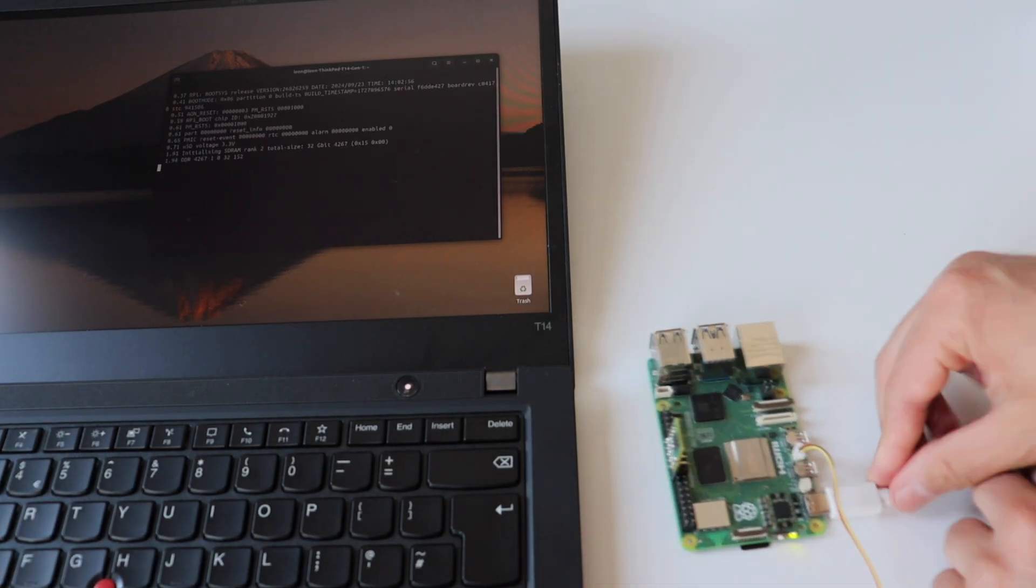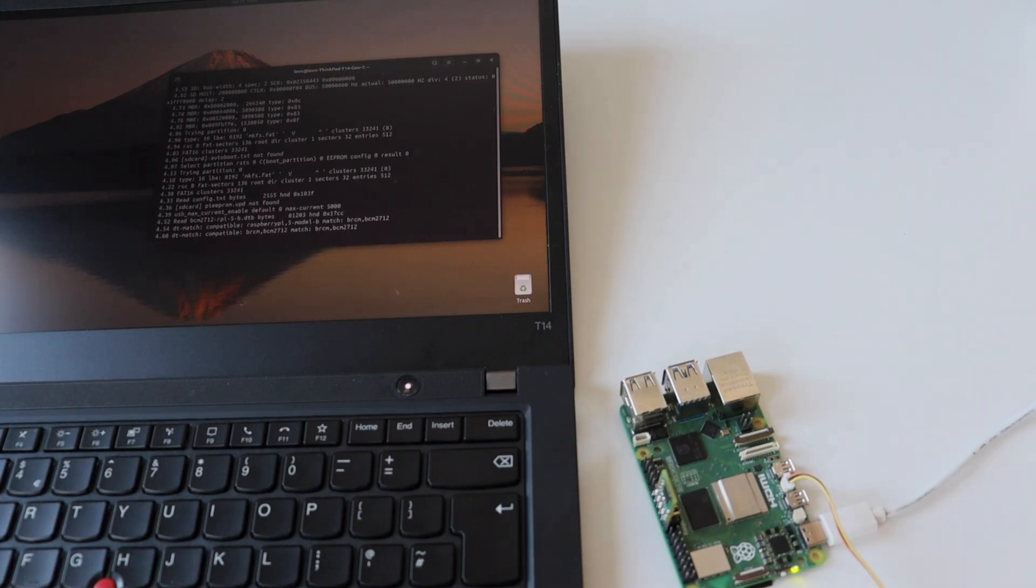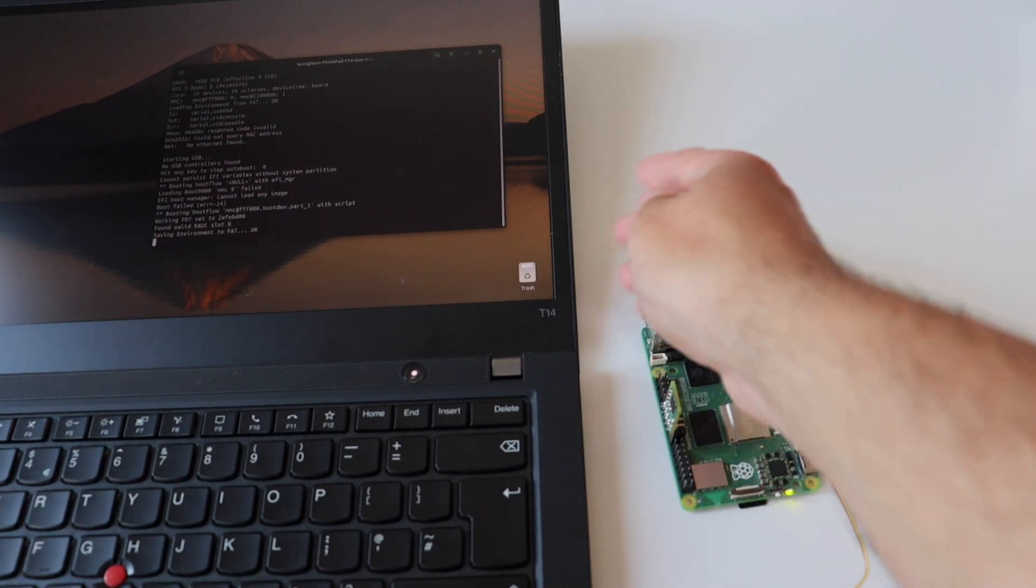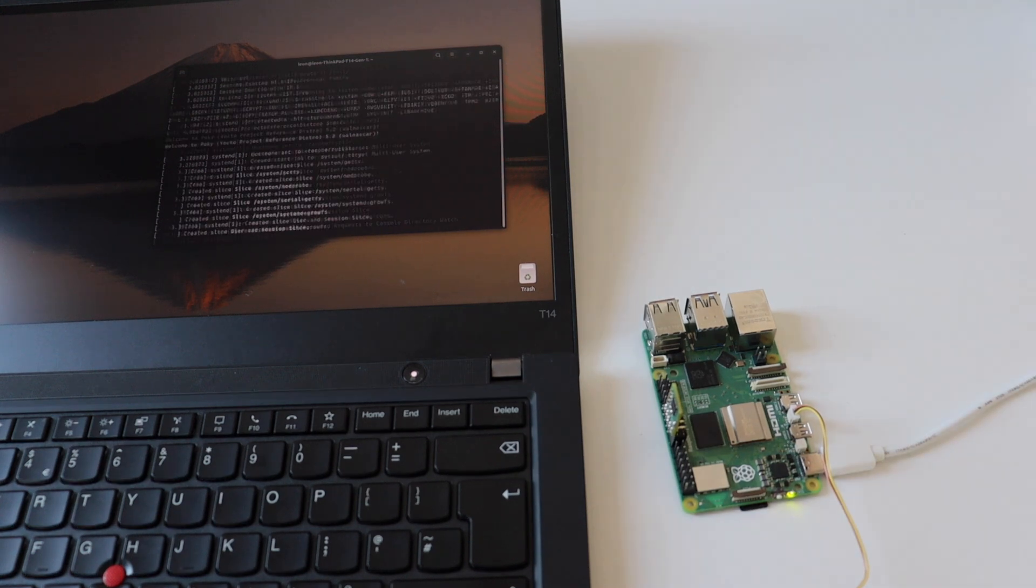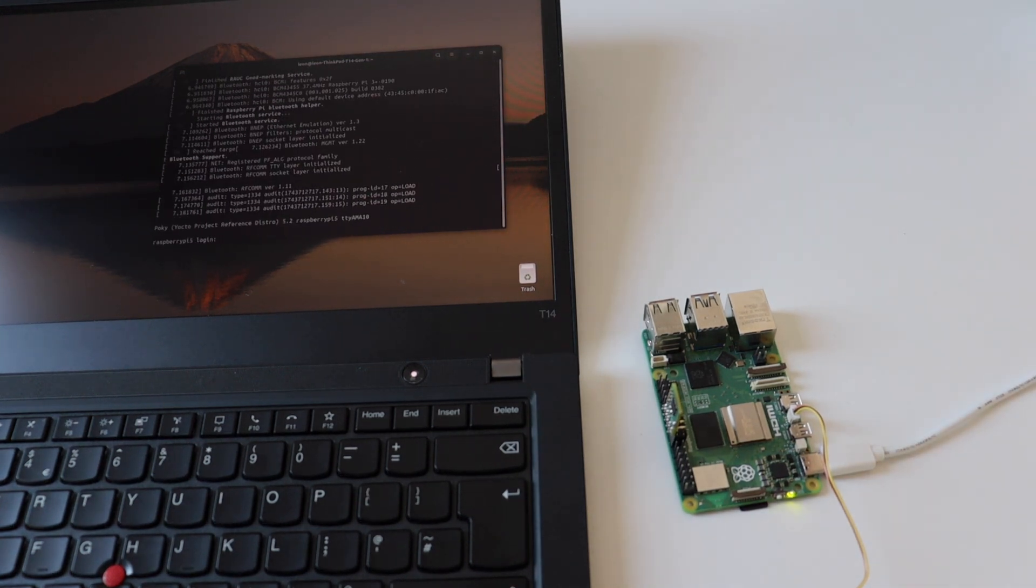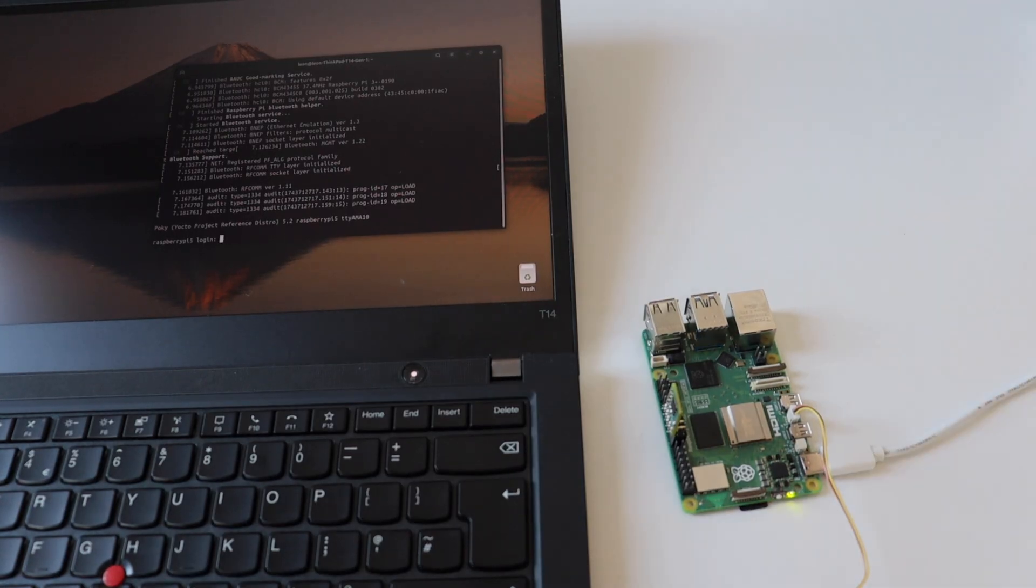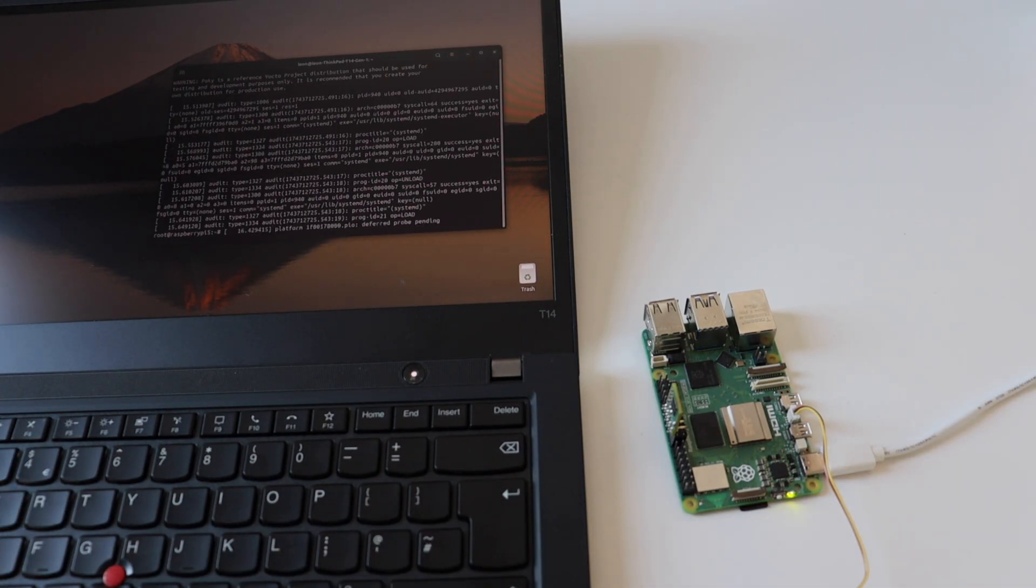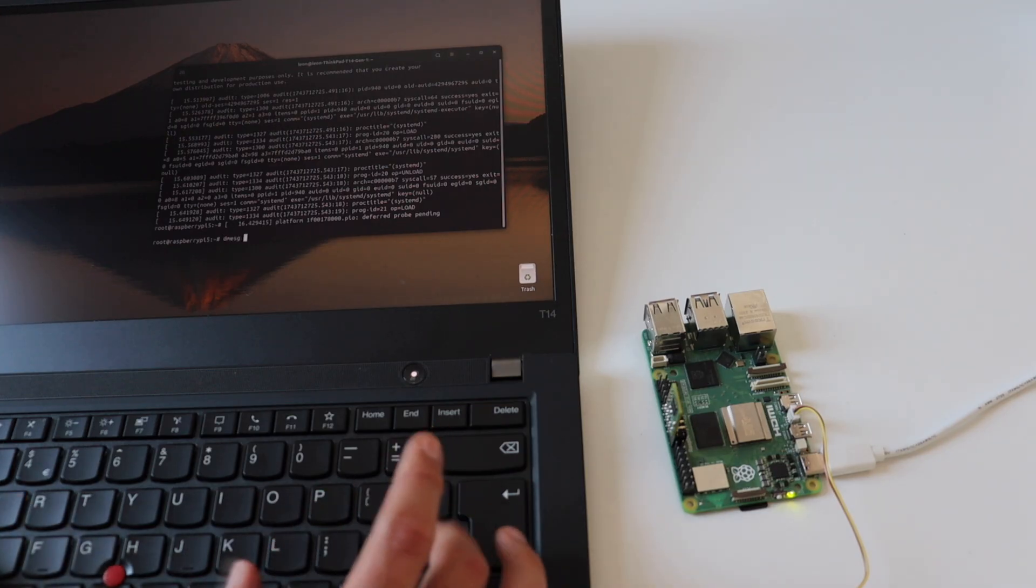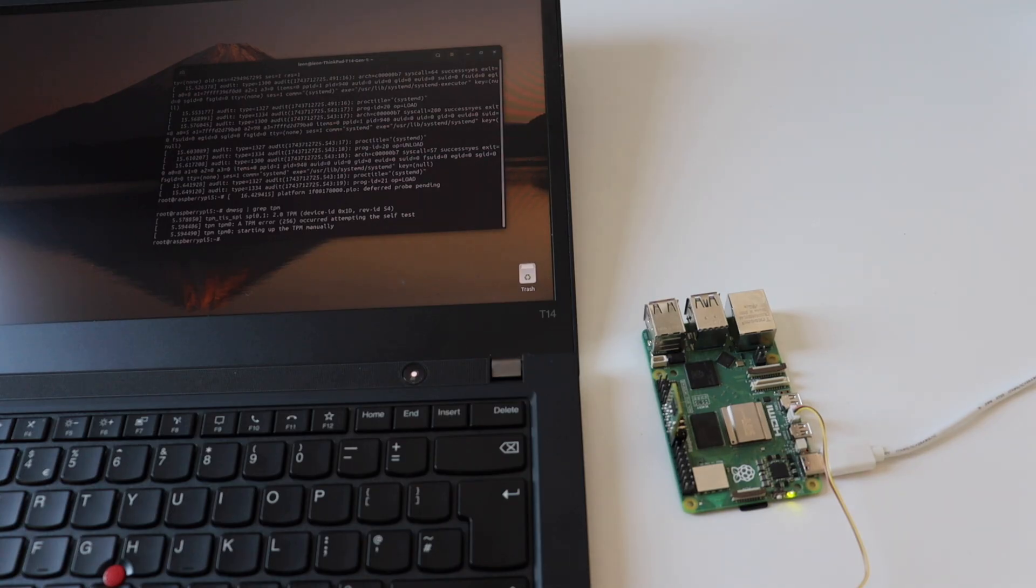As I mentioned, using the Yocto project and OpenEmbedded, I built my own custom Linux distribution for Raspberry Pi 5 that has the device tree binary overlay for the TPM module and also features the TPM tools in the Linux user space. I've logged in as user root without a password. Immediately after that, I've grepped through the dmesg output to see if the TPM has been detected. So far so good. There are some log messages coming out from the kernel about the TPM 2.0 module.